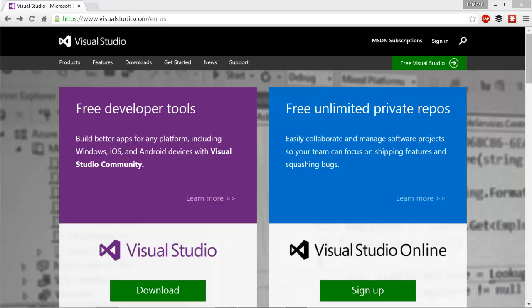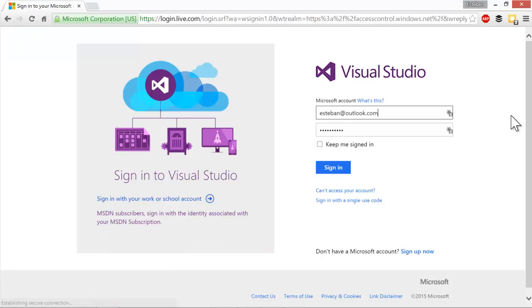Getting started with Visual Studio Online is really simple. As you can see, I prepped by going to www.visualstudio.com. Once you get there, click on the sign in link on the top right and you're going to be taken to the Visual Studio Online sign in page.